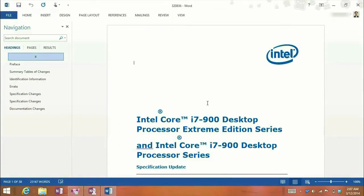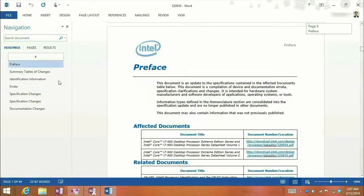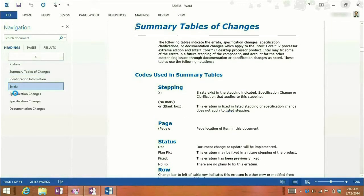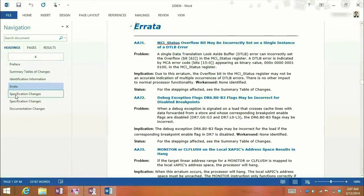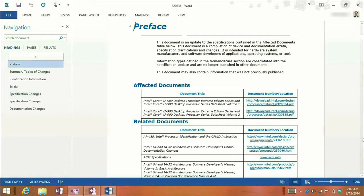Okay, so there it is. We've opened up this PDF in Word. Looks like everything's here. There's the index. It's behaving just like it would in a PDF reader.